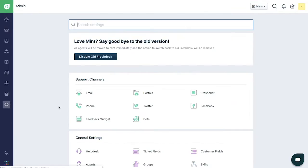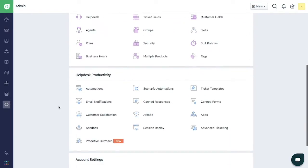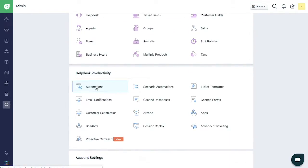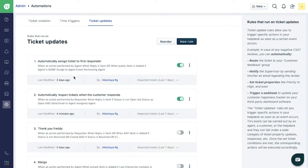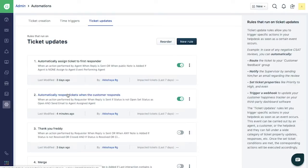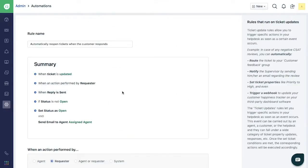Go to Admin and click on Automations. Under Ticket Updates section, choose Automatically Reopen Tickets when the Customer Response Rule. Click on the rule to edit it.